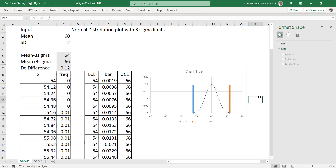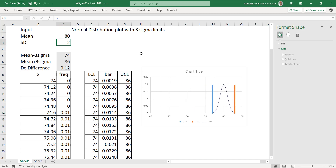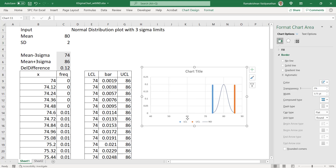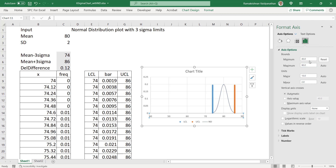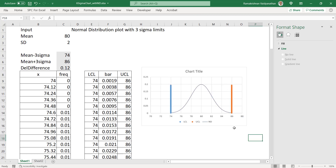So this completes the chart. Now I can change the values — I will put mean as 80. You can see here, it is so close to the edge. So I can also make changes to the axis. I can make the minimum as 72. Axis options — scale. You can see the axis option: minimum I will make as 70. This will be a bigger one. So you can play with the chart.